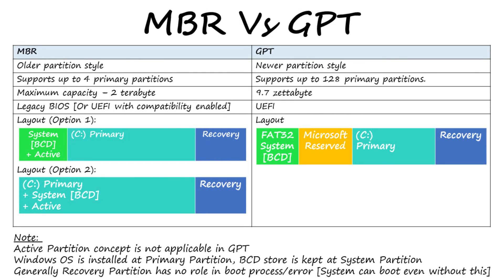These are basically partition styles. At high level, MBR is the old method and GPT is the new advanced partition method, and another major difference that's more related to our problem.